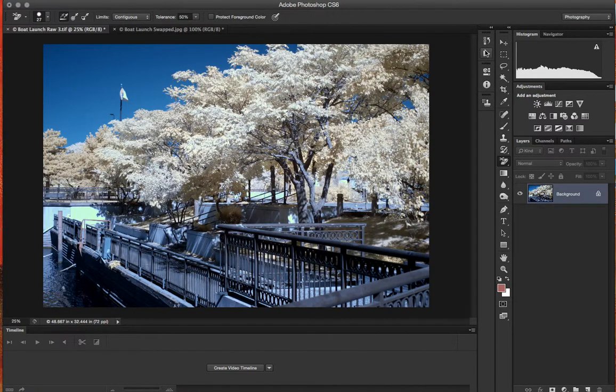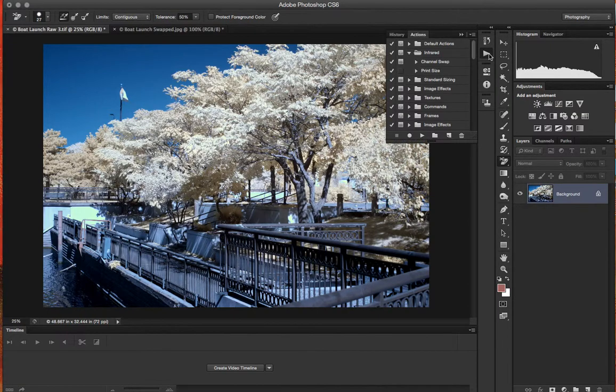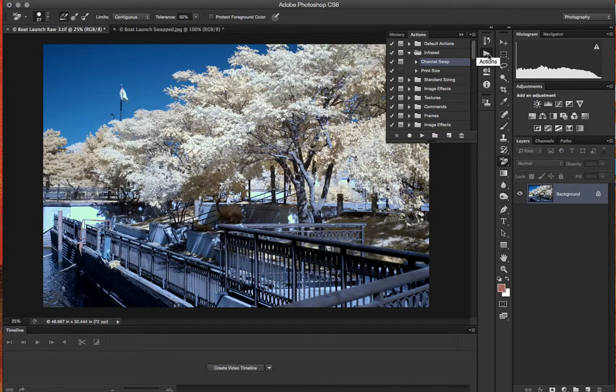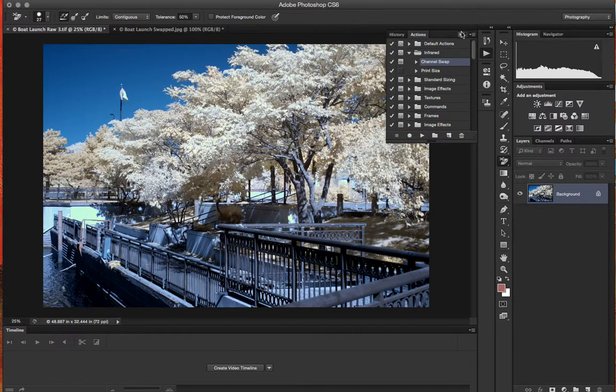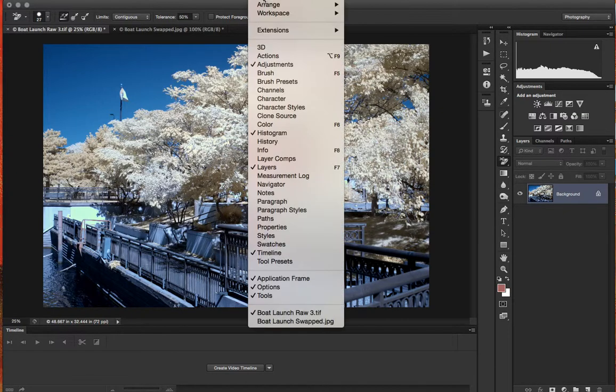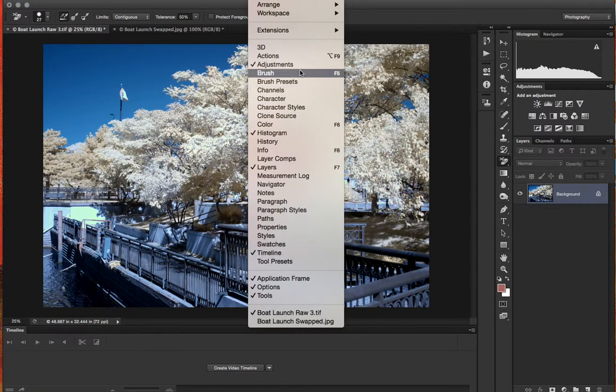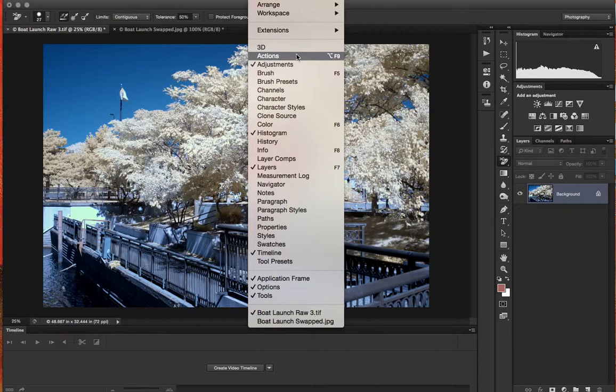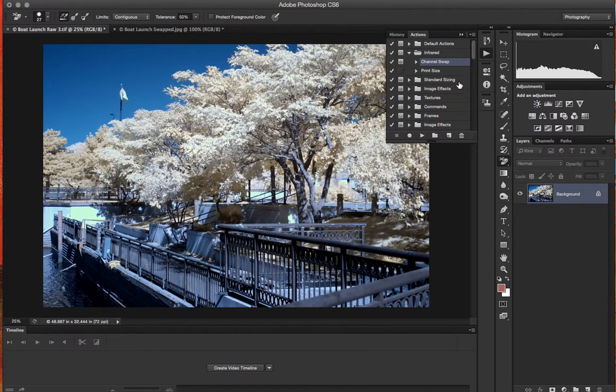Now if you're like me and you shoot a lot of infrared photos, then you may want to record an action for this. It's as simple as opening up your actions. You could also go, if you don't have that in your toolbar, you can go to Window, Actions Option+F9, and that will also open the same window.